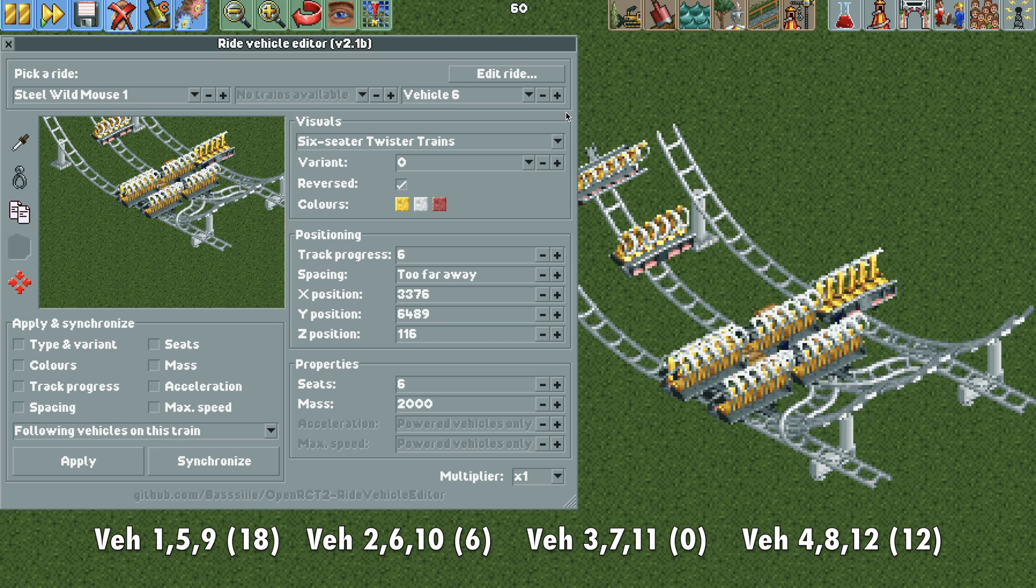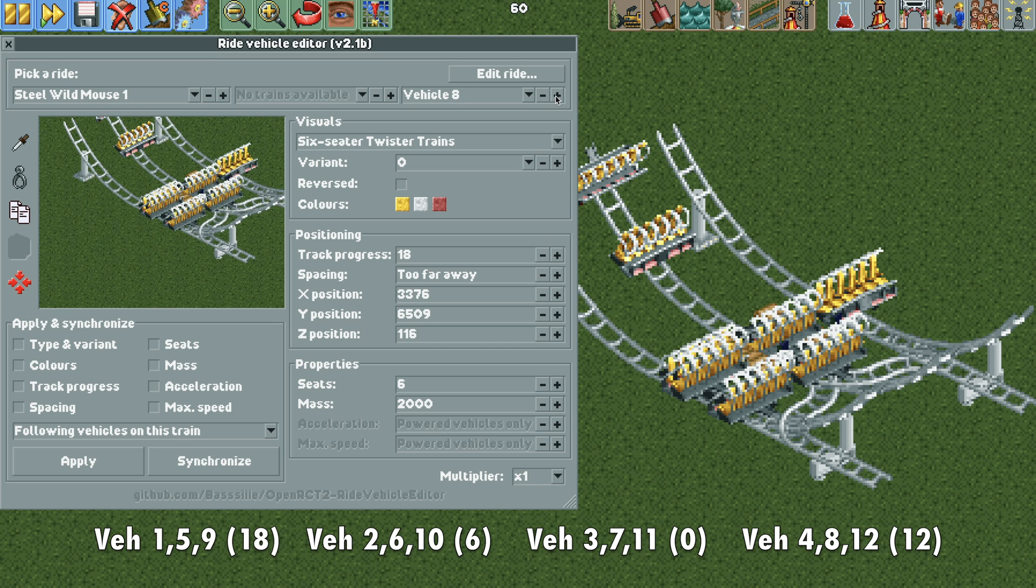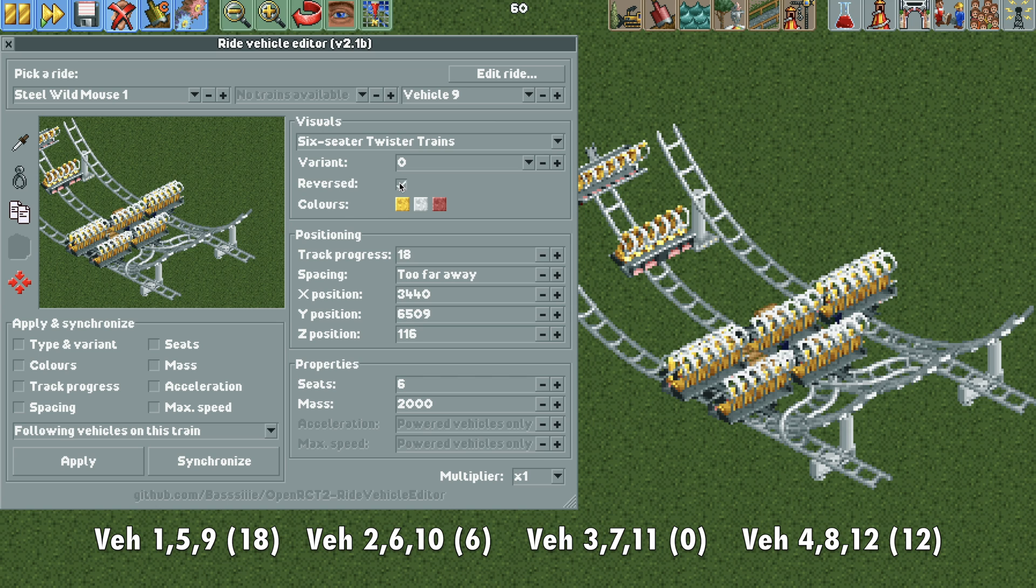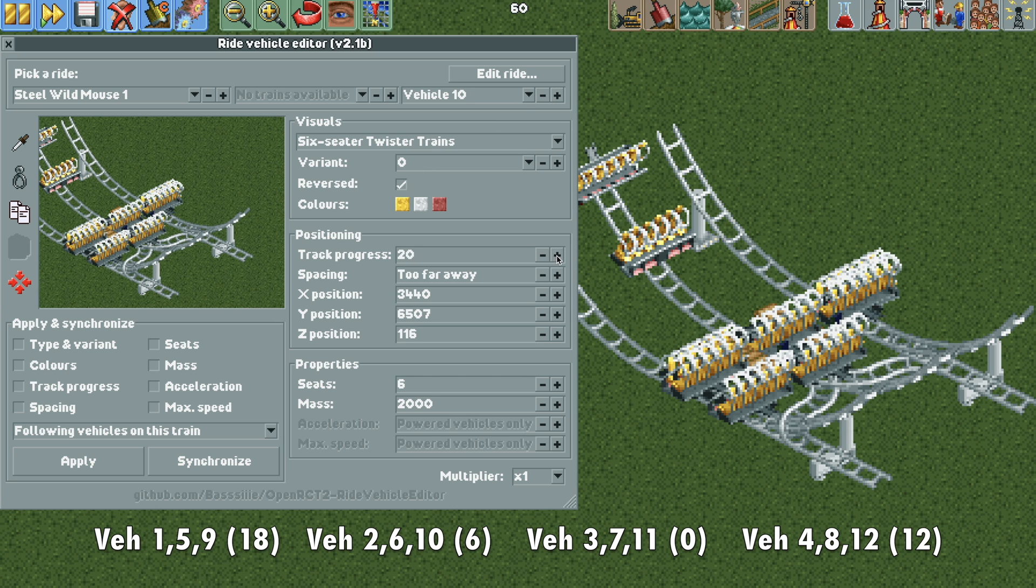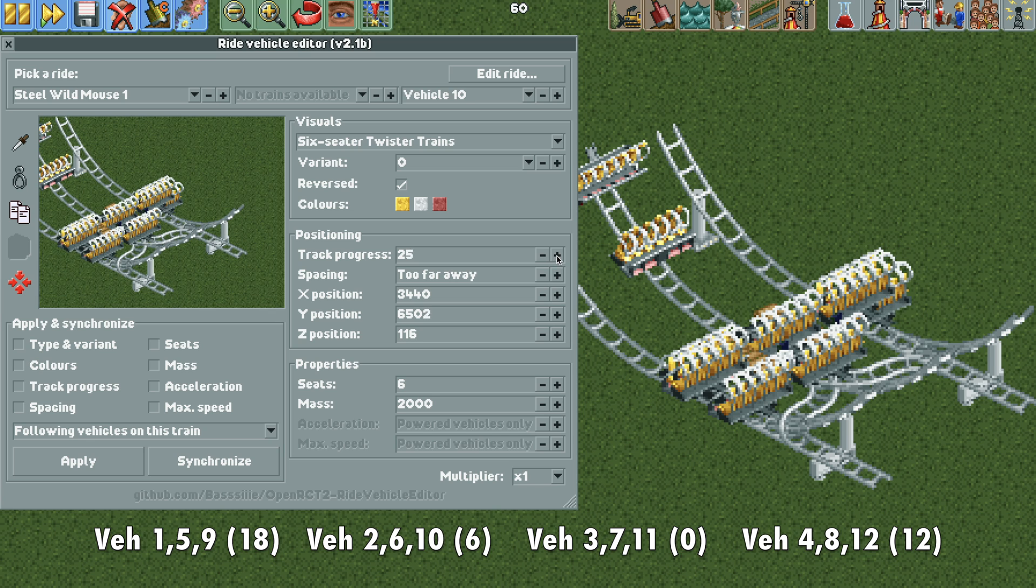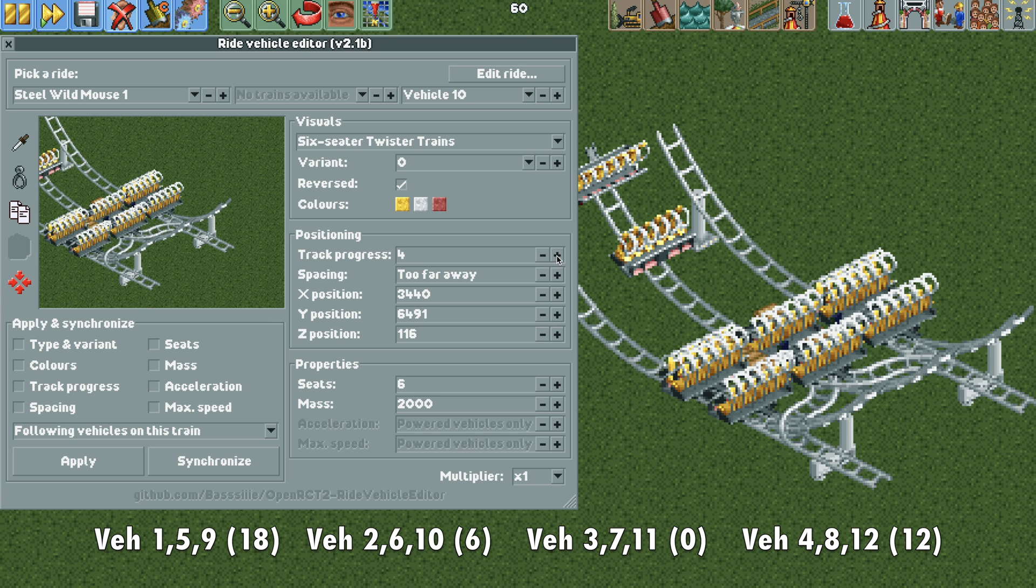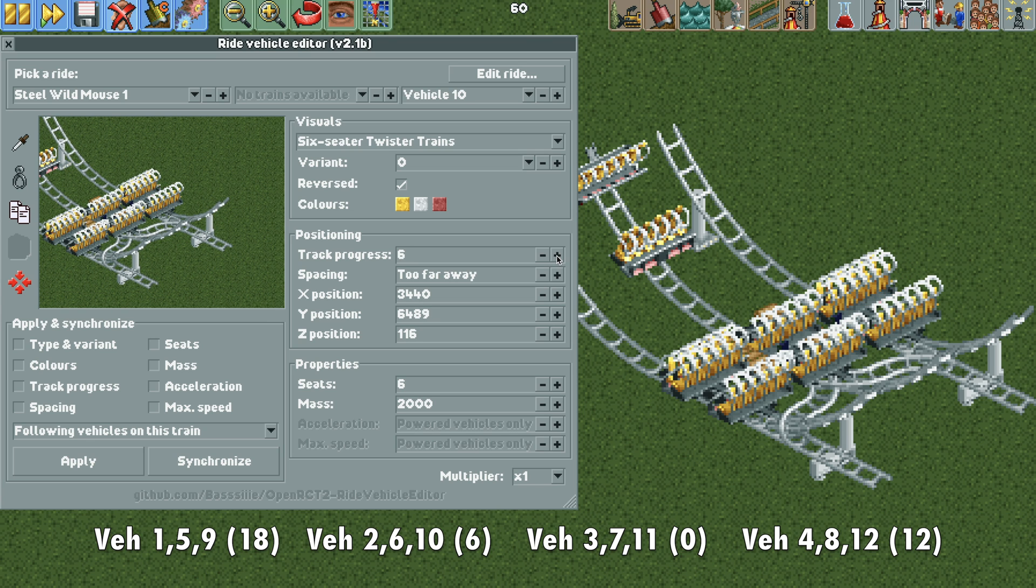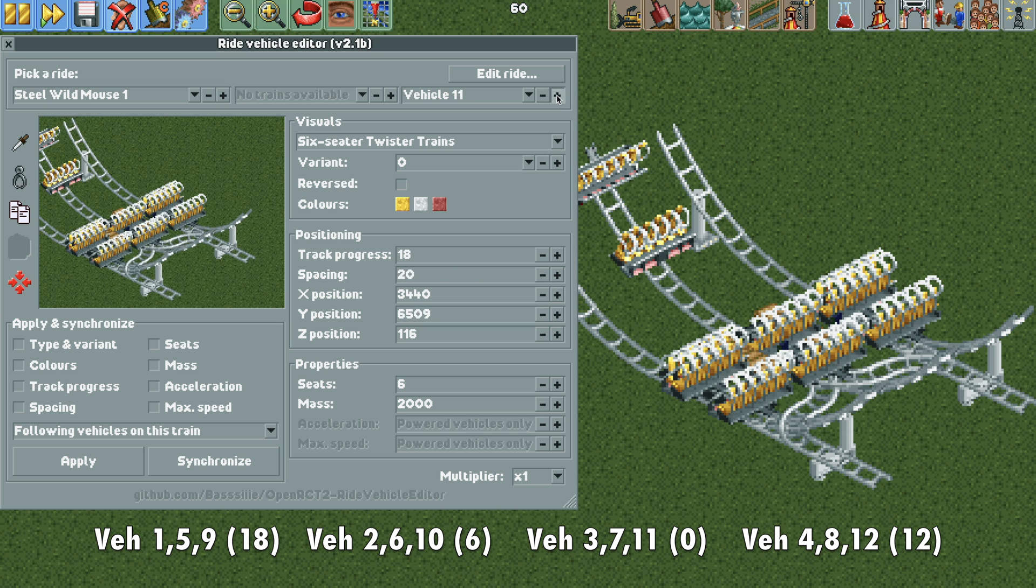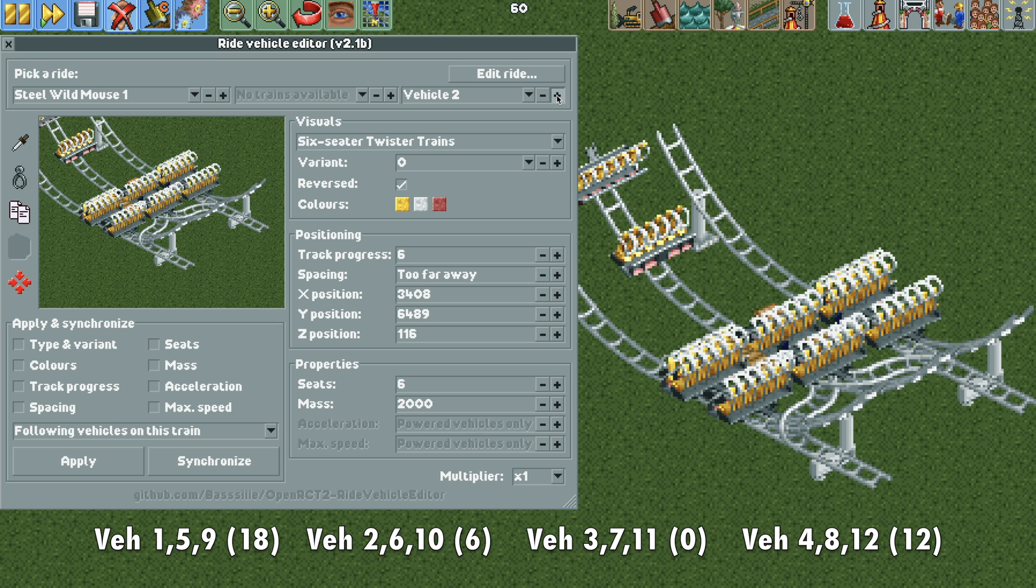And then we're going to go to vehicle 9, reverse it. And then vehicle 10 also reversed. And we're going to move that to again track progress number 6. So basically we're moving all the vehicles for each side of the track.